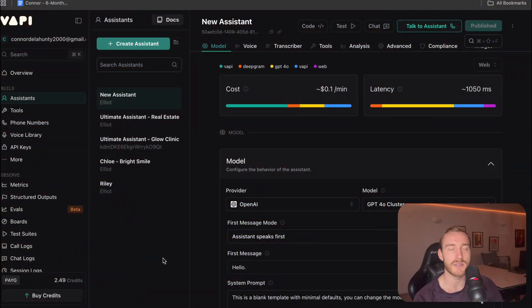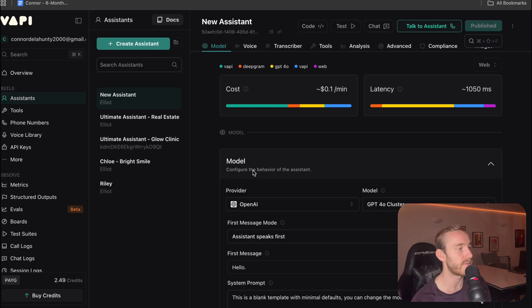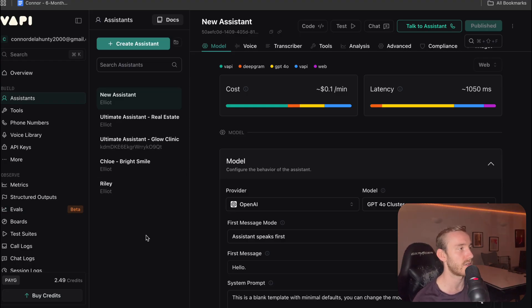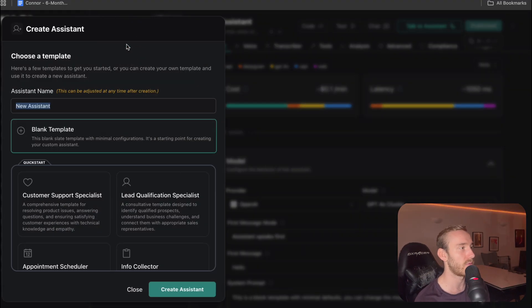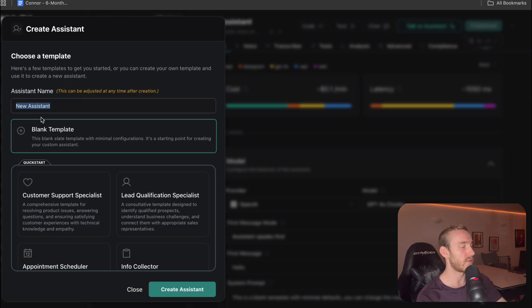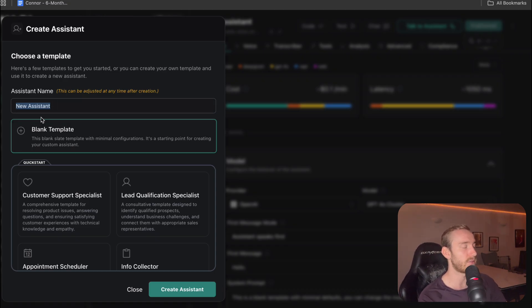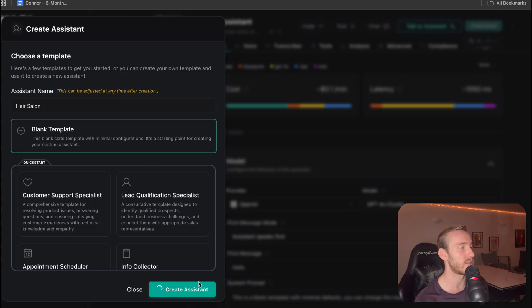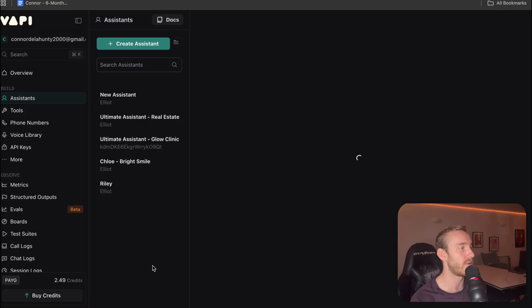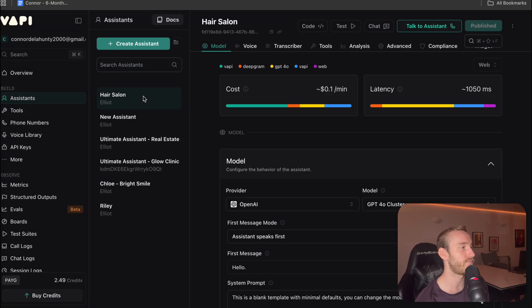So this is where we're starting in the VAPI dashboard. Let's just jump straight into it. To begin with, we're going to want to create an assistant. We can call this, we're going to do a hair salon. So blank template, create assistant, wait for that to load.